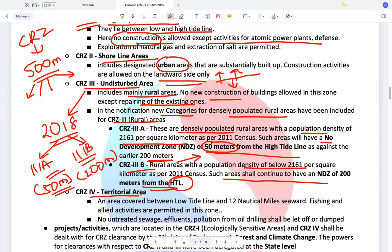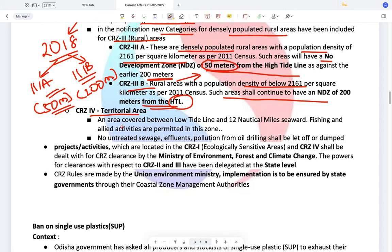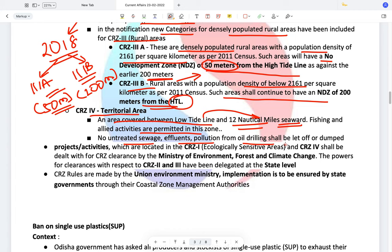CRZ4 areas are territorial areas. They cover the area between the low tide line and 12 nautical miles seaward — not on the coast but towards the sea. Fishing and allied activities are permitted in this zone. No untreated sewage, effluents, or pollution from oil drilling shall be let off or dumped here. Only fishing and allied activities are permitted; no construction or dumping of sewage is allowed.